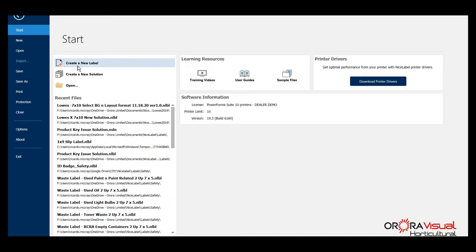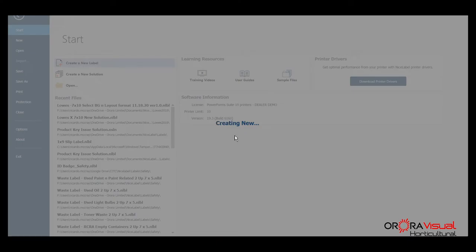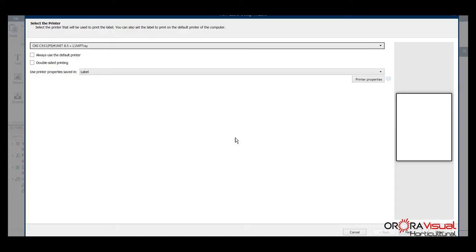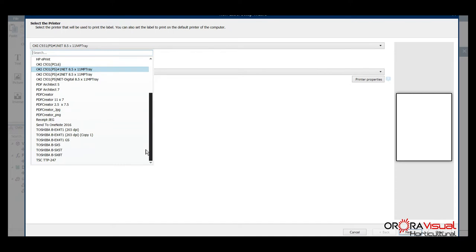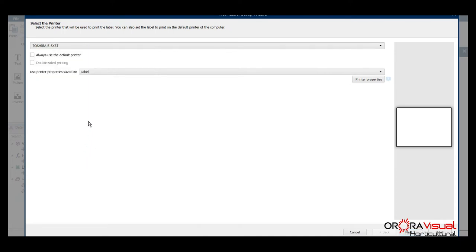So let's get started here. We're going to go ahead and create a label. Most of the time we're going to be using our Toshiba or our Titan printer. Based on what printer you're going to be using, we select that and then click next.